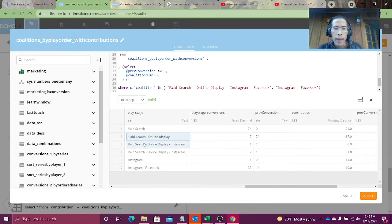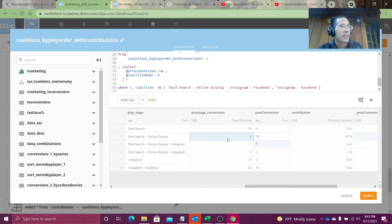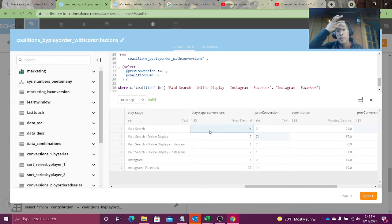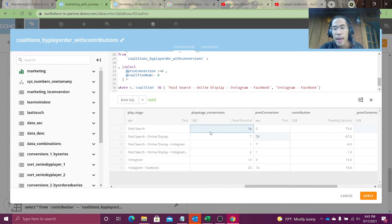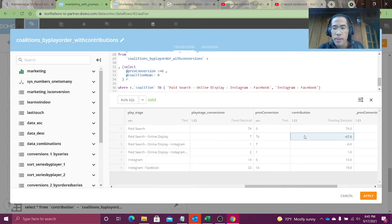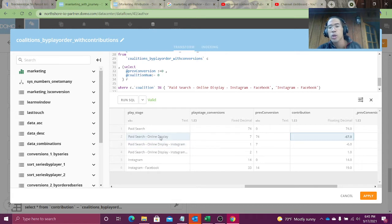Now the coalition of paid search online display only has seven conversions. So when online display plays, I go from having 74 conversions down to seven. How much, how negatively did online display impact me? Well, seven minus 74 is negative 67. Online display had a hugely negative impact on this game.